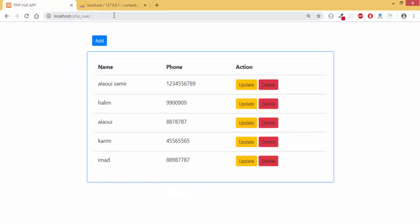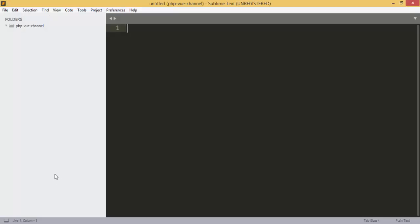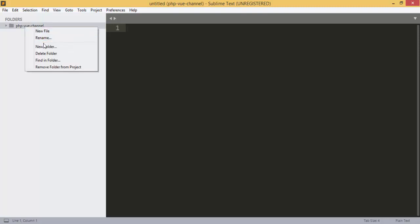Hello and welcome to my channel. In the last episode we did see an introduction about the application that we are going to make. I added a new folder in my example in the htdocs folder, so try to add your projects.